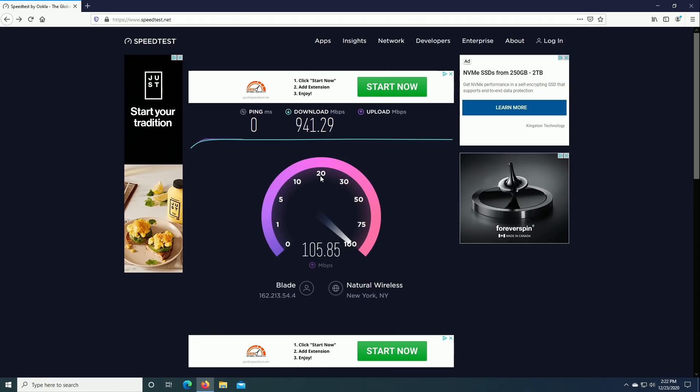It looks like on the upstream it's only about a hundred and five megabits per second. This is not important for this exercise because we are streaming from here to there, so the upstream here is important and the downstream there is equally important.